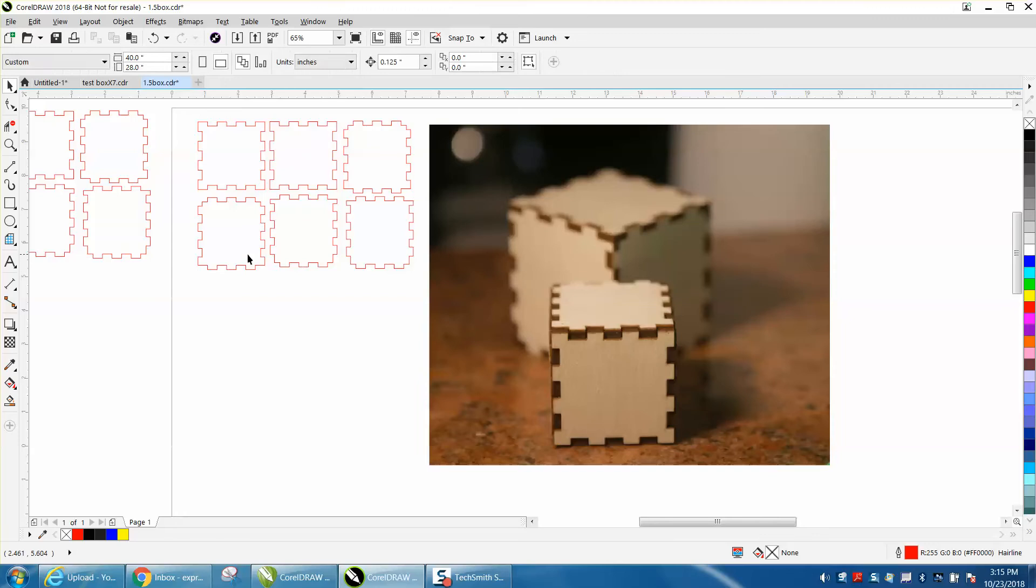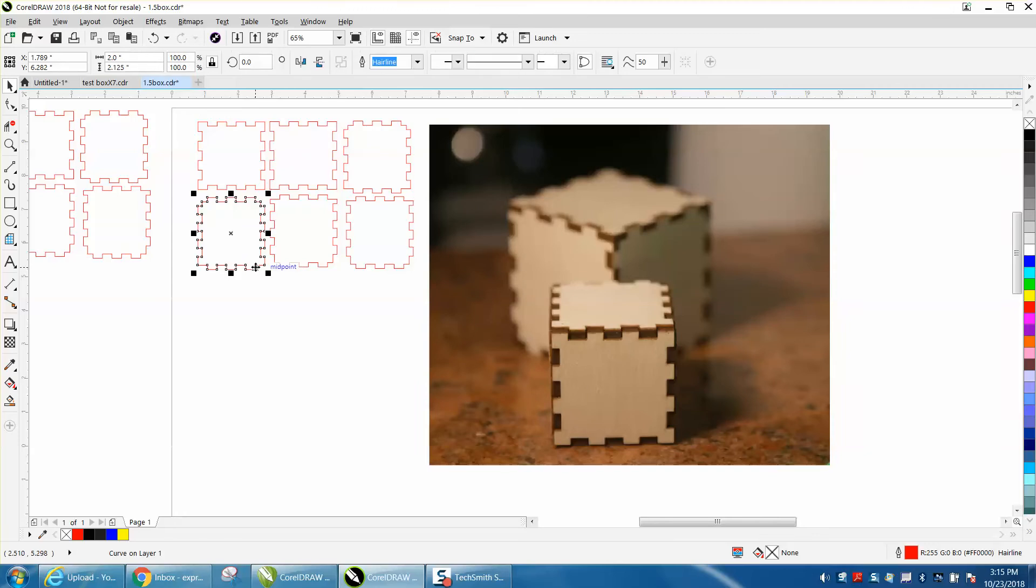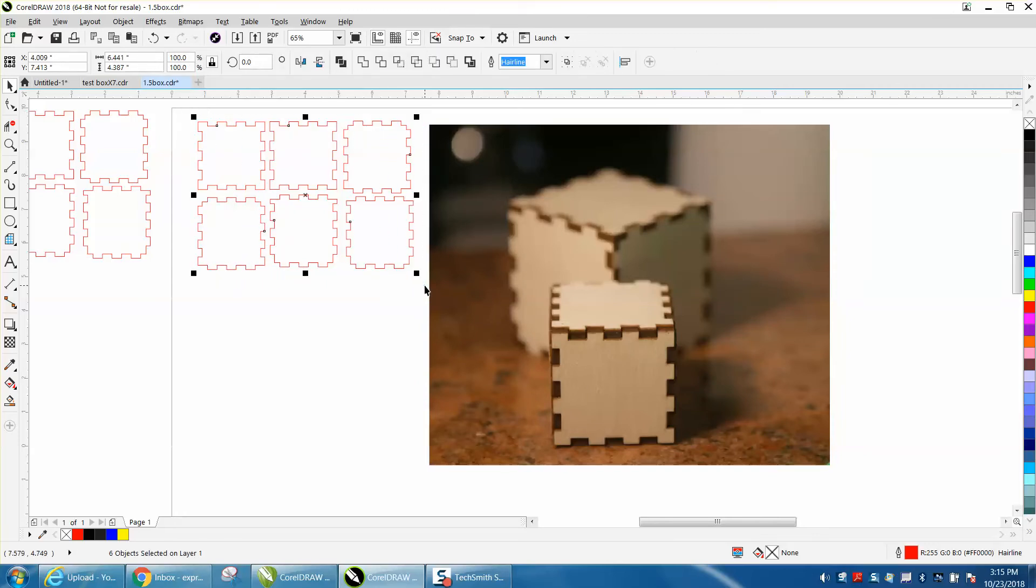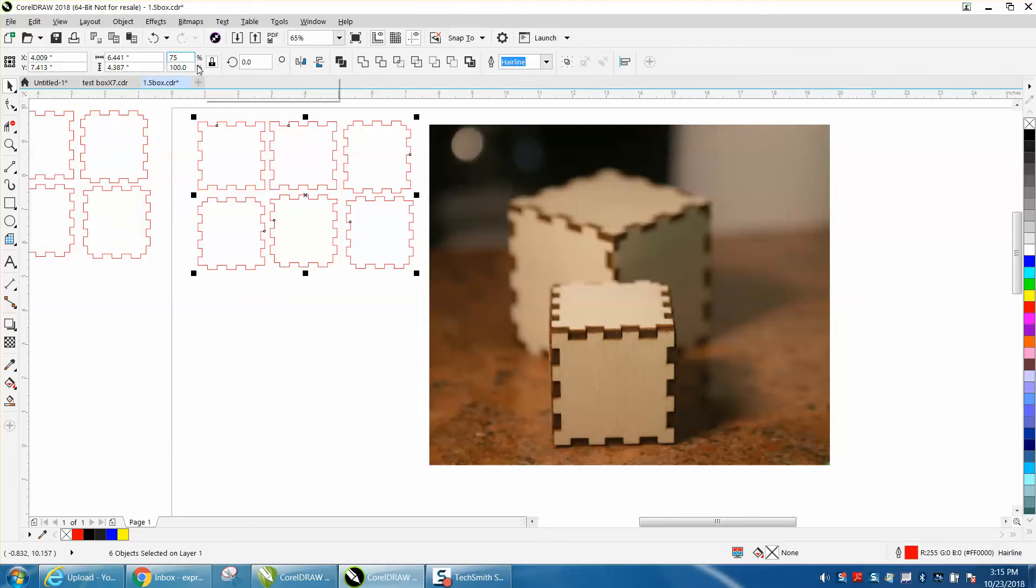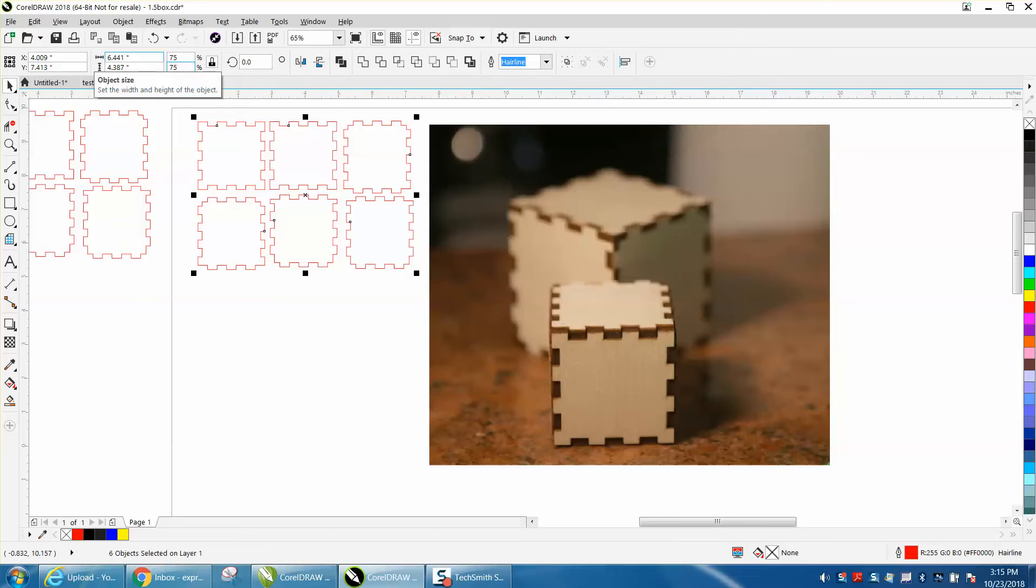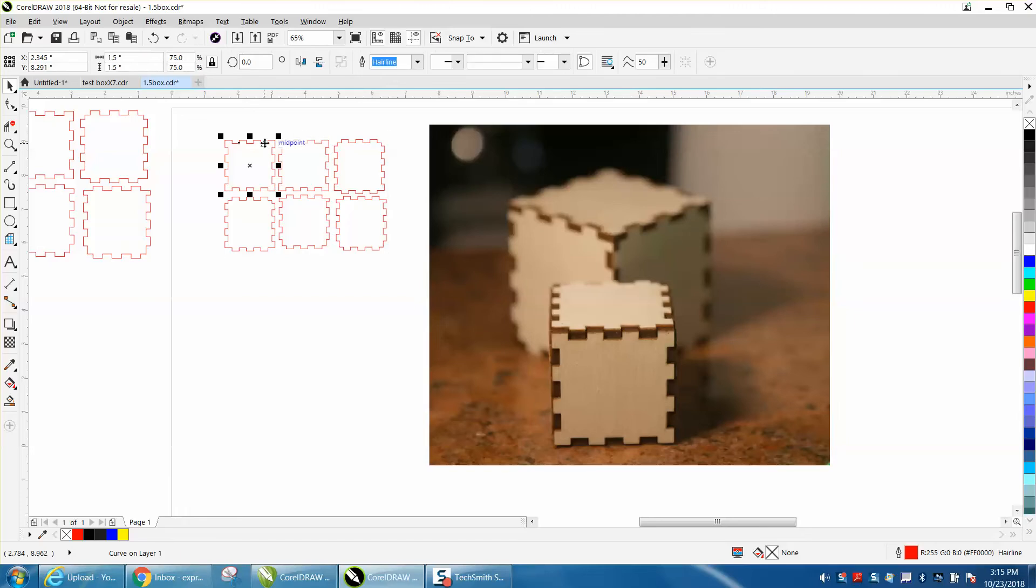So these are 2-inch by 2-inch blocks, a little bit more because of the tabs. And if you go right here and go 75% and 75%, it makes this a 1.5-inch block.